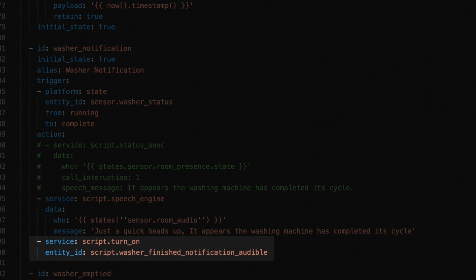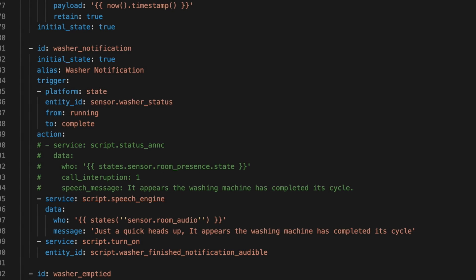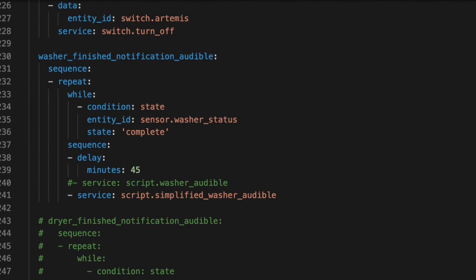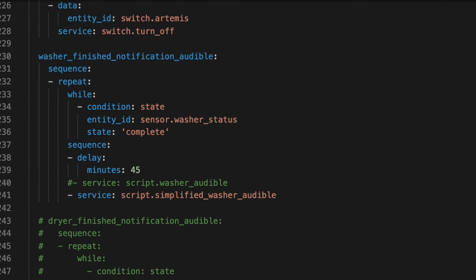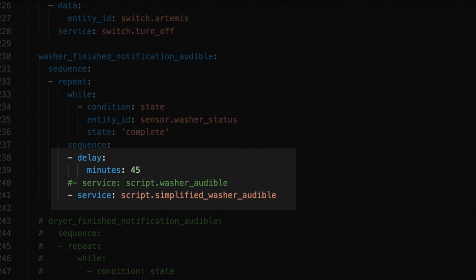This script handles the reoccurring notification. There isn't much to this script. It uses the repeat service, and it will repeat as long as the washer status sensor is set to complete. Then it delays for 45 minutes. This delay is because the first time this starts, it would have just announced the washer was empty. But after 45 minutes, it calls the washer audible script, which handles the actual notification. You might be able to do this in the automation. But honestly, I have had consistency issues with loops and automations. So if I'm going to loop some actions, I always use a script. But if you wanted to try it yourself, and reduce some of the parts to this, it should work in theory.